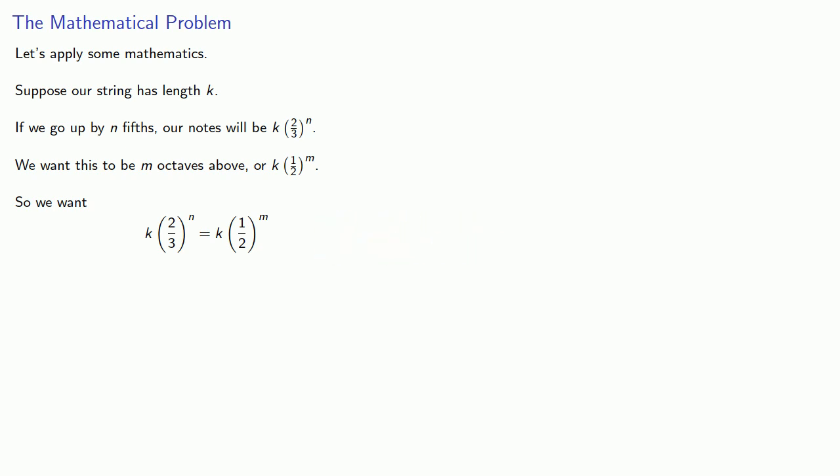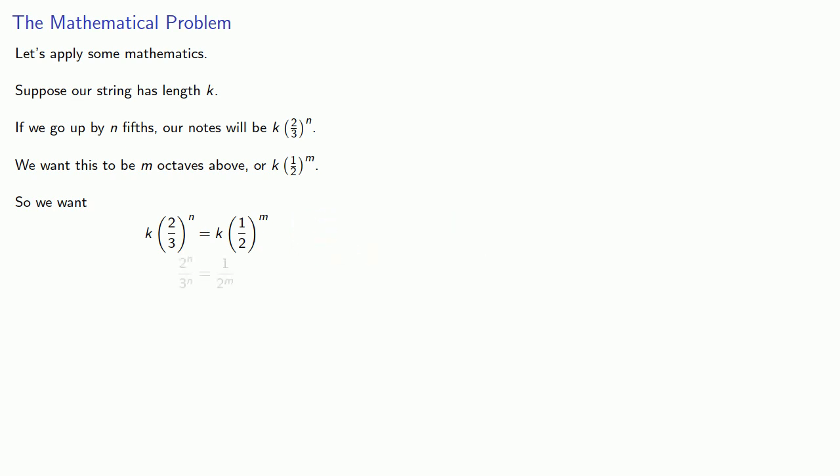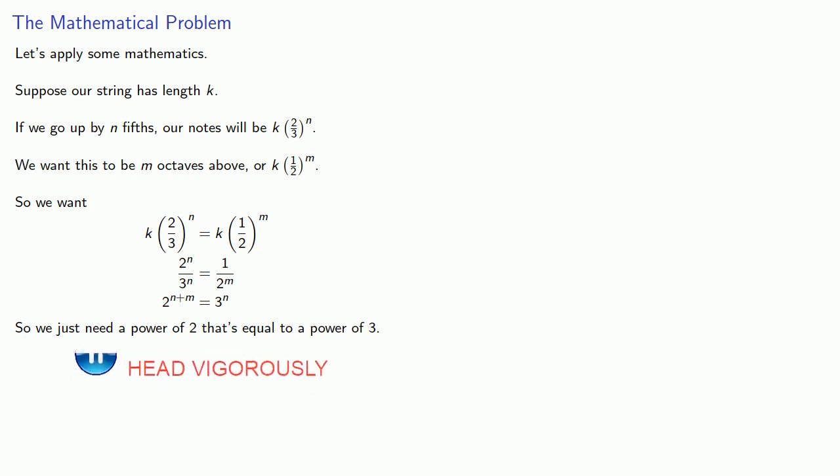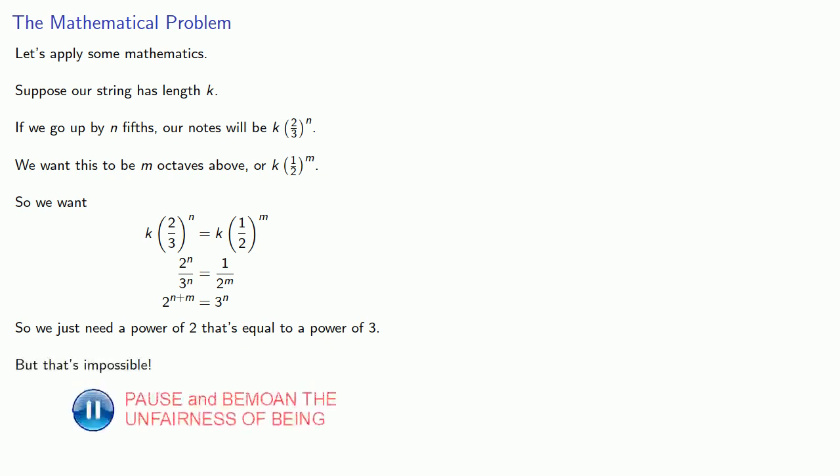And we can do a little bit of math. And what we find is that solving this problem requires that we just need to find a power of 2 that's equal to a power of 3. But there's a problem. The powers of 2 are all even numbers. And the powers of 3 are all odd numbers. So we need to find an even number that's equal to an odd number. But that's impossible.